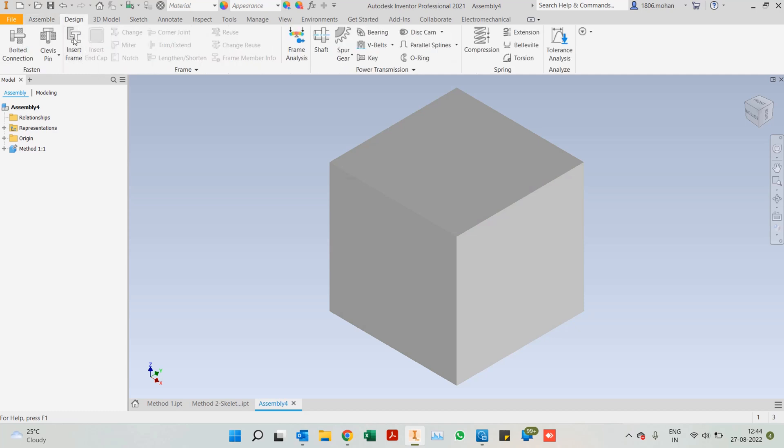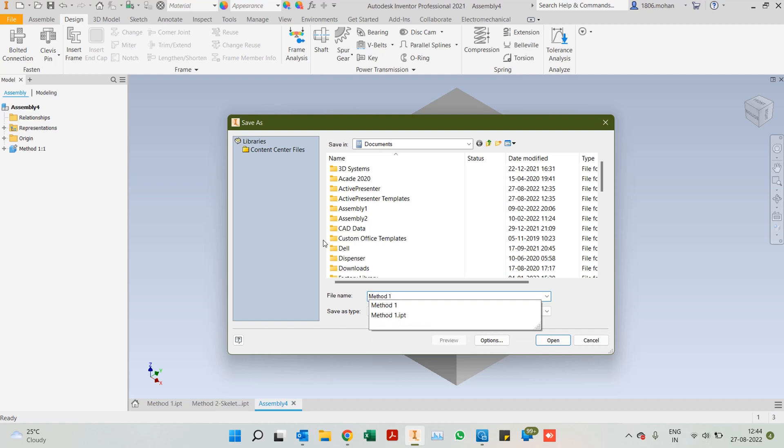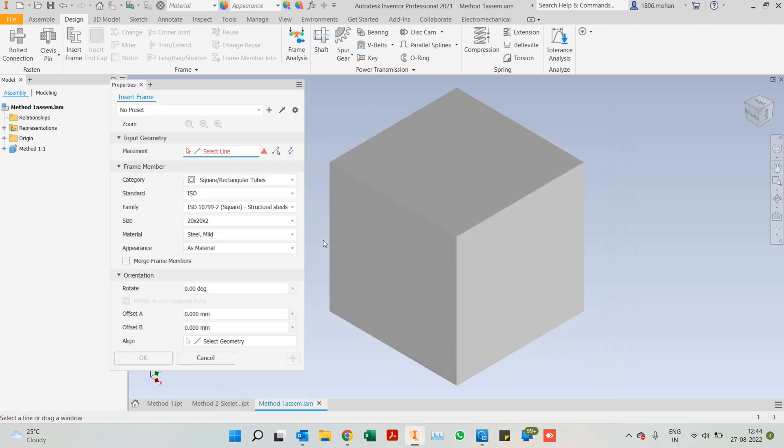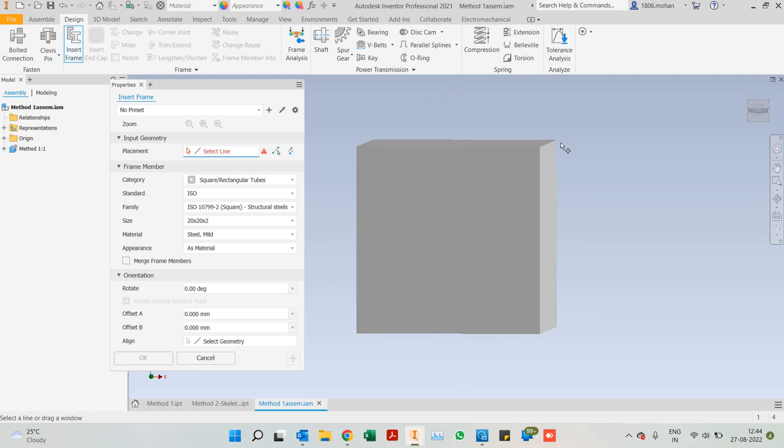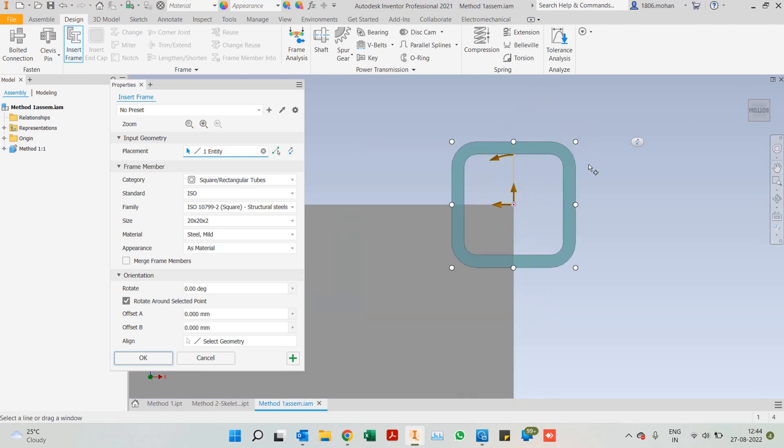Let's get into the design tab. Once we click on insert frame, it first asks us to save the entire assembly. I'll save it as method one assembly. Once you do that, all we can do here is we can select edges. You can see as soon as I place the mouse on one of the edges, it gives me a highlight of the view as well. If I selected from a cross-sectional view and select the bottom view, you can notice I get the frame.